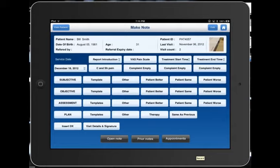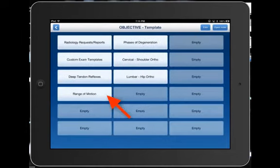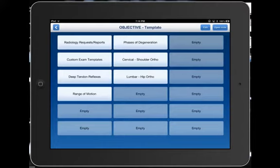To document an examination, you could do it a couple different ways. I like to use the template section. Under objective templates, you'll see a variety of choices. All these are customizable by using the edit button. Let's say that we want to do a cervical or shoulder orthopedic exam.